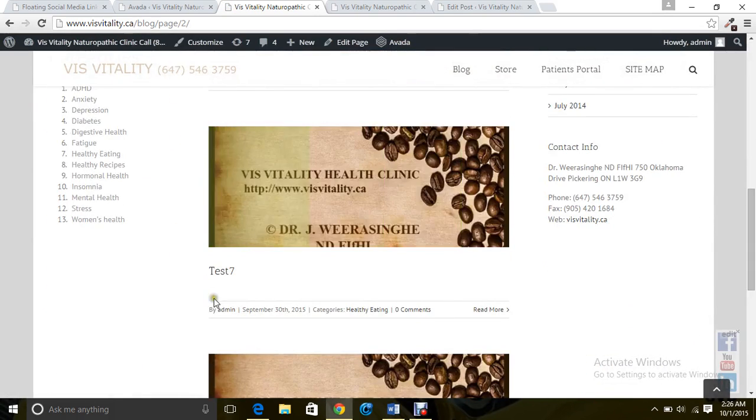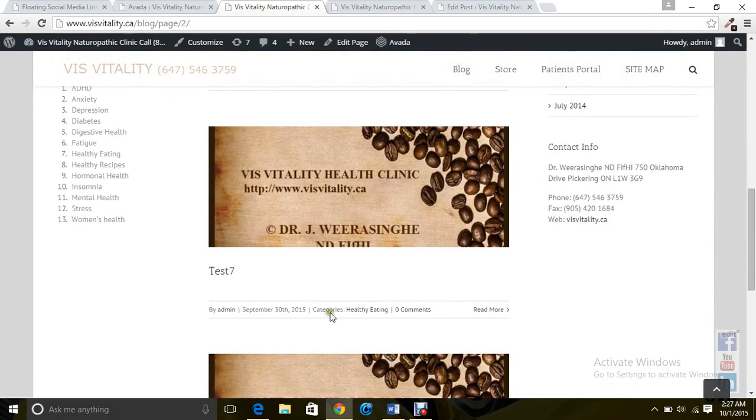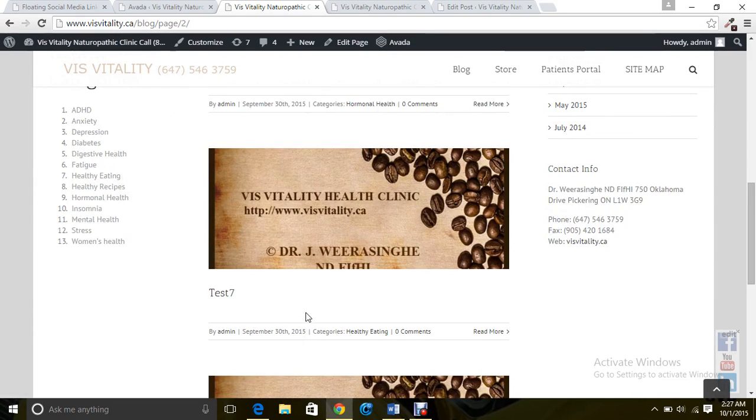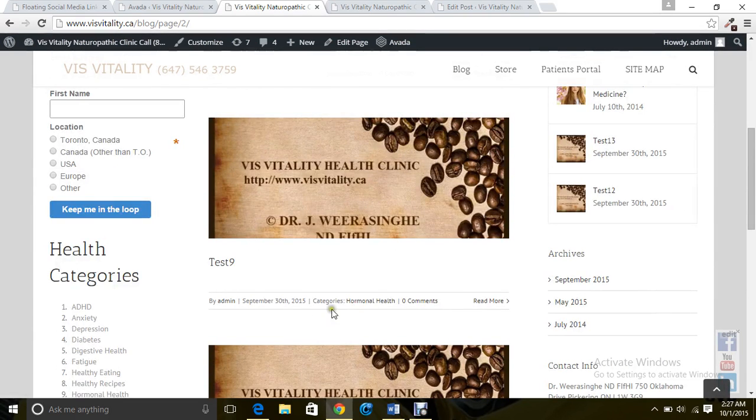All are in different categories. You can also see the categories here: Healthy Eating, Hormone Health.